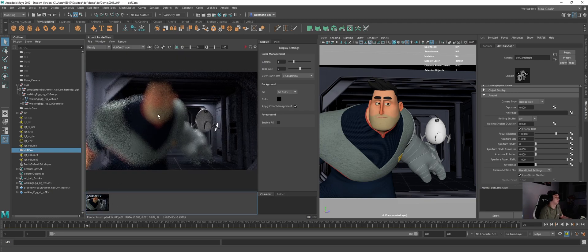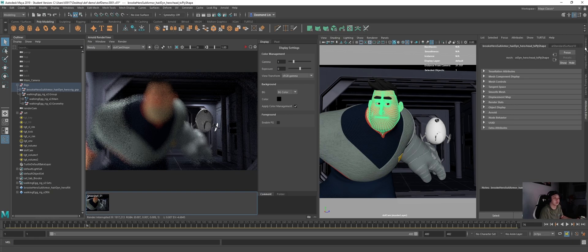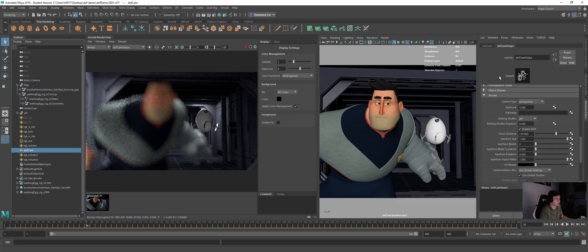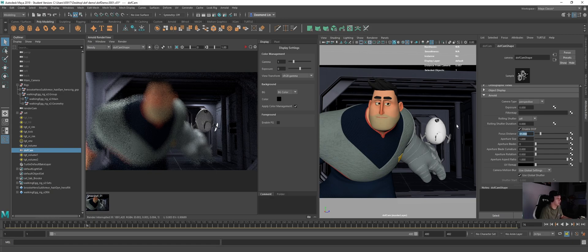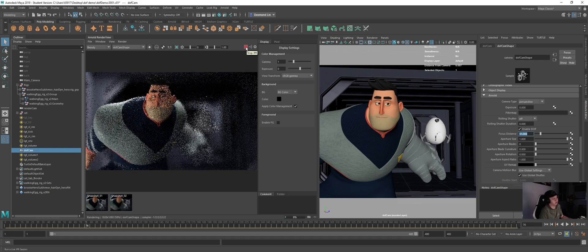So now for example, I want to focus on my character. So I just select my character. Check the distance from camera. It's 31 units. I will just go to my camera. Inside the focus distance. Just change it to 31. I will just save this image. And I will do render again.